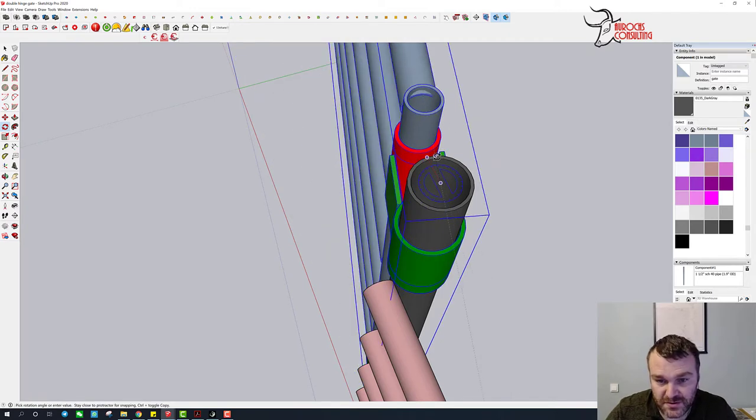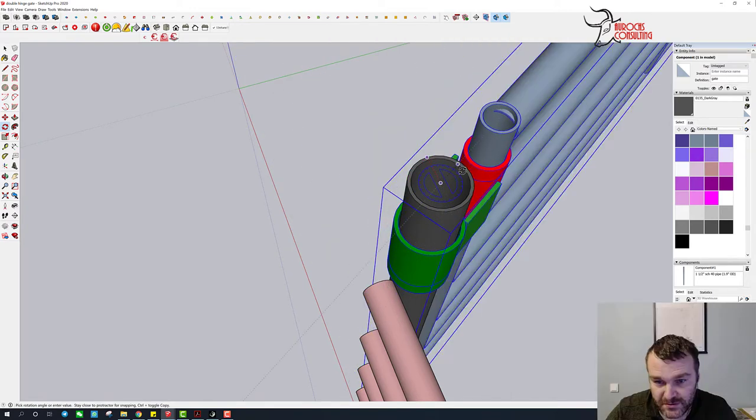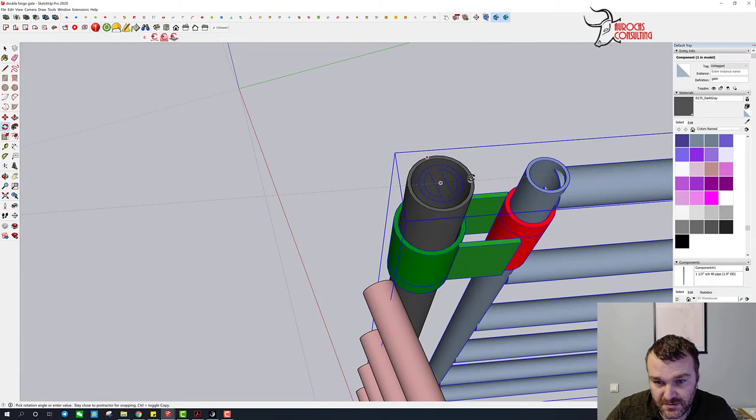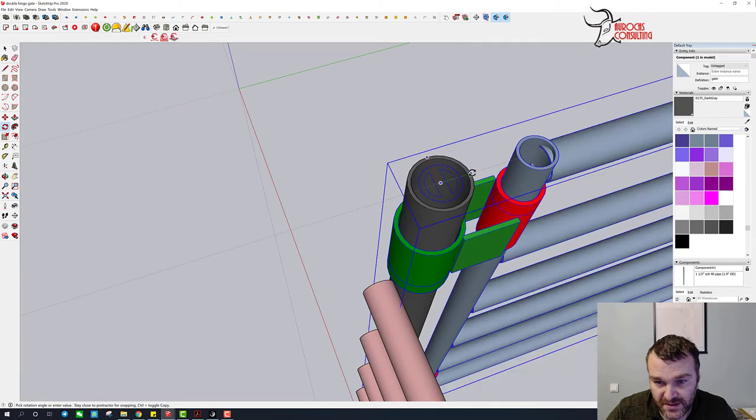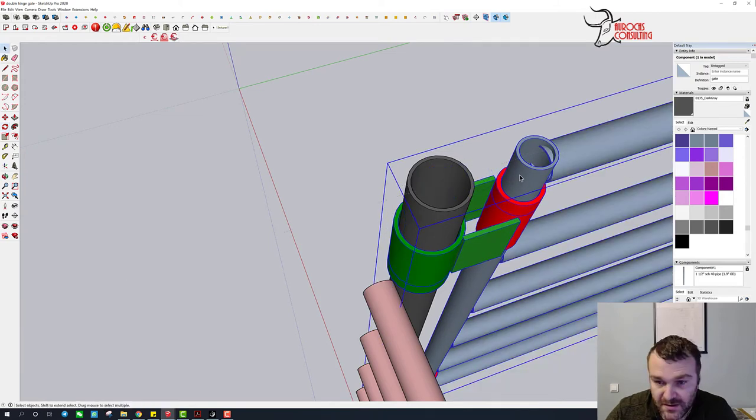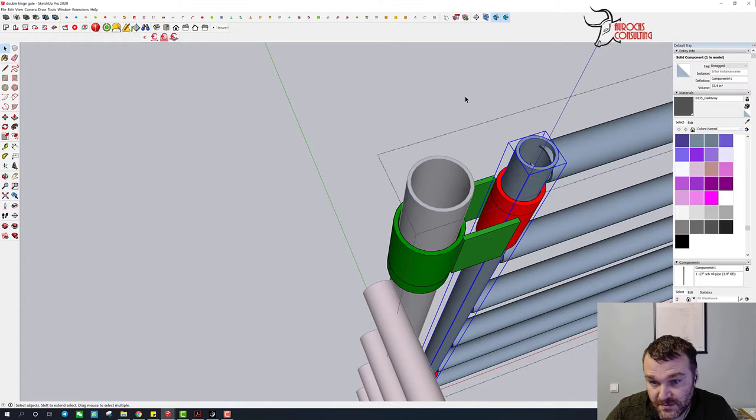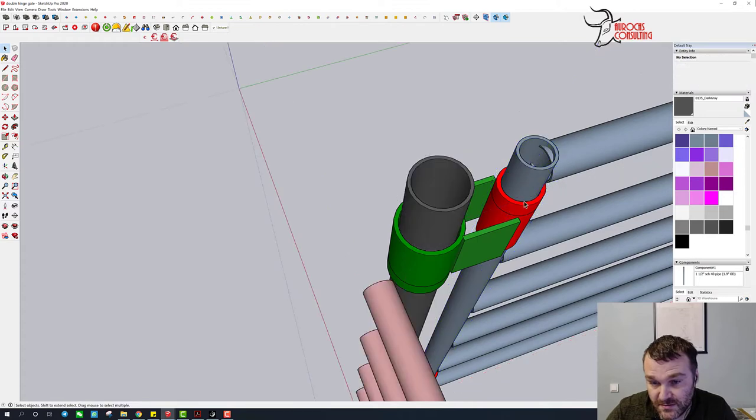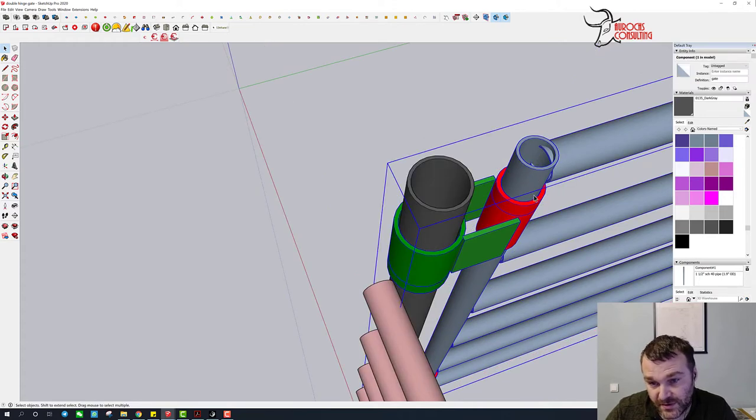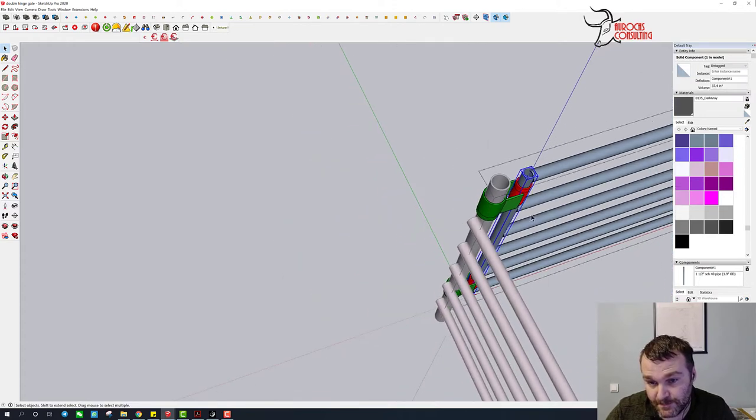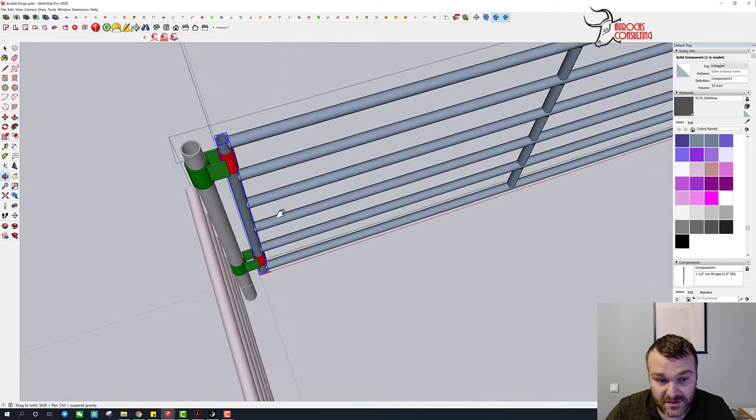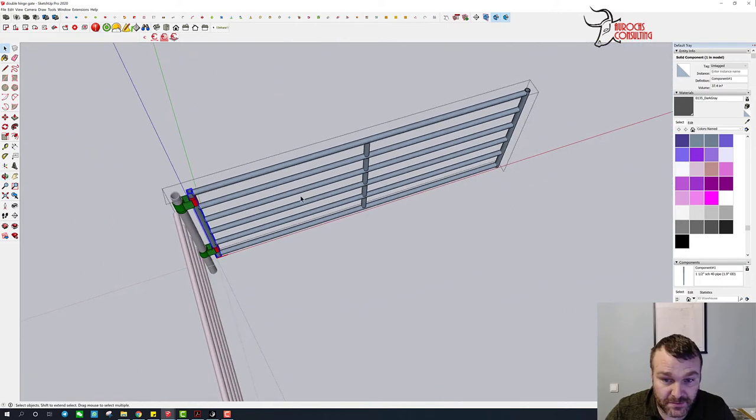So the way it's going to work is it's going to rotate around. We'll just take it 90 degrees and then the gate itself will swing the other 90 degrees. So you need to actually group that together.